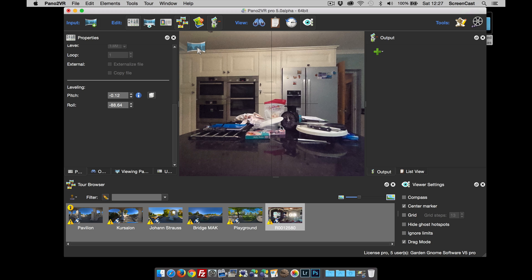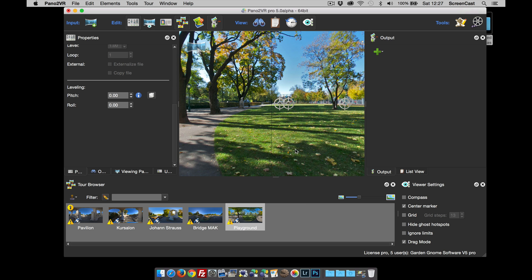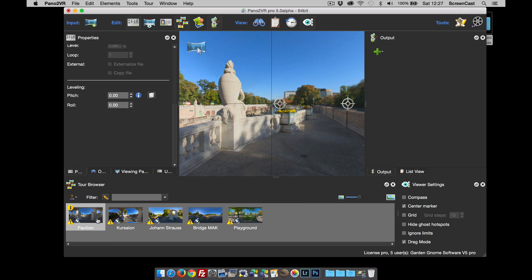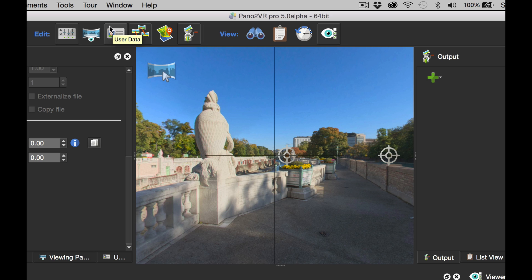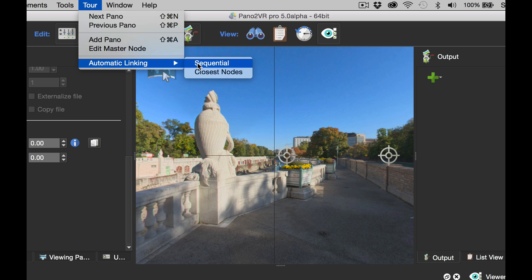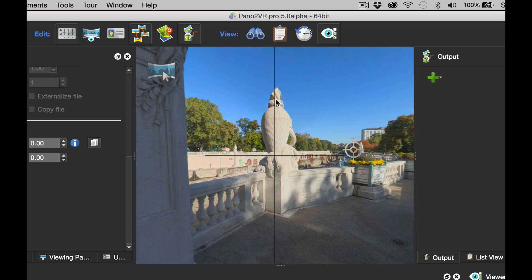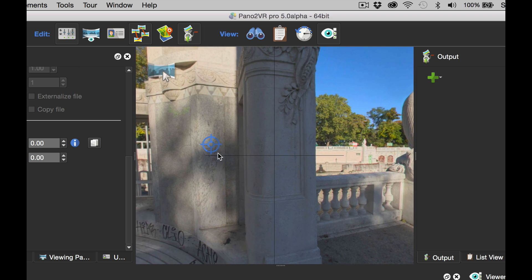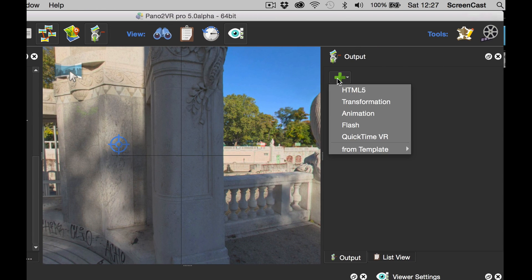I don't really want the theater image in the tour, so I'm going to remove this from the tour. All my input images are geotagged, so Pano2VR knows where they are. If we go to Tour, Automatic Linking, Sequential, that's now set all the hot spots between the nodes. You can see they're all blue and active.